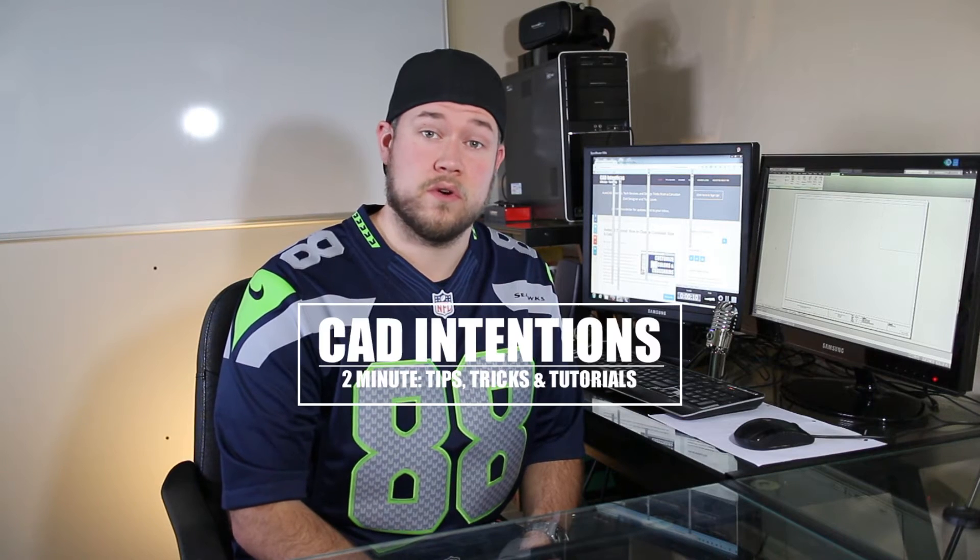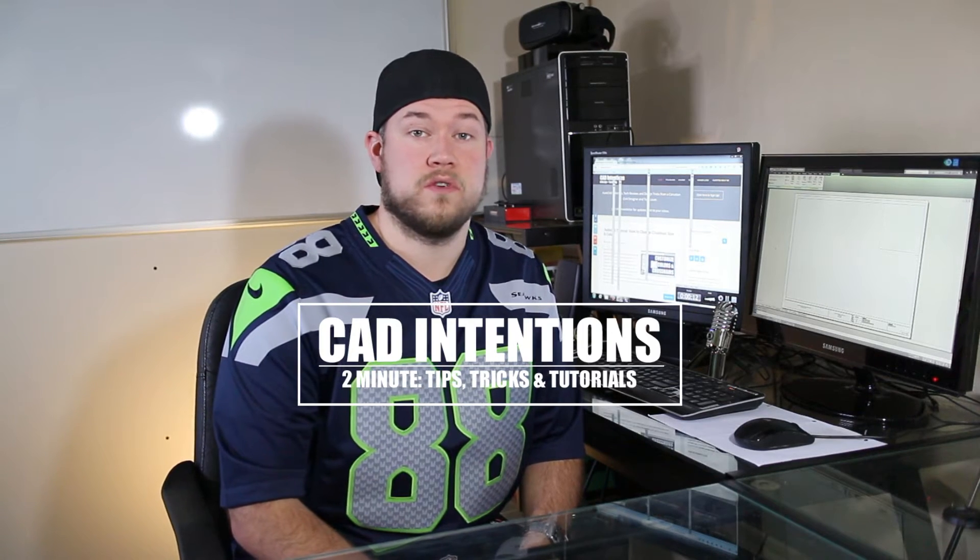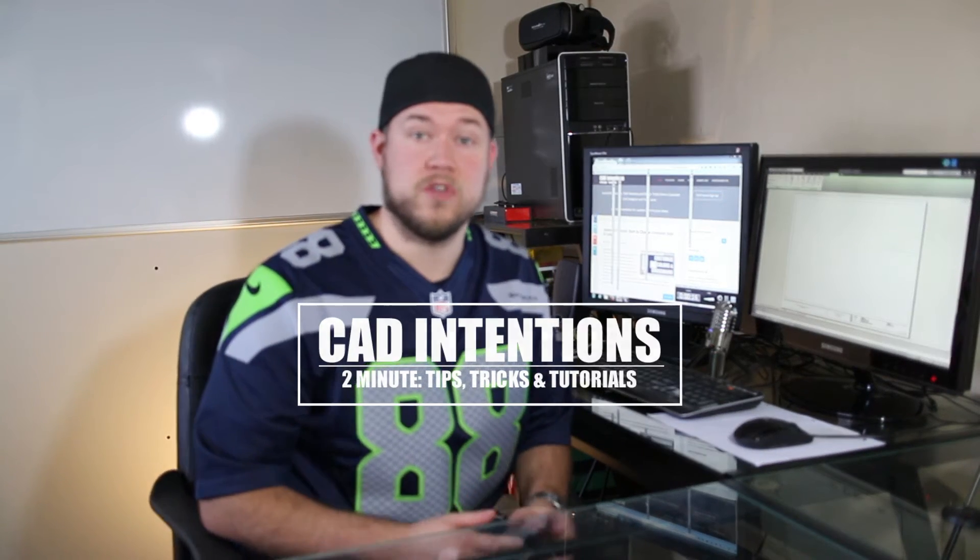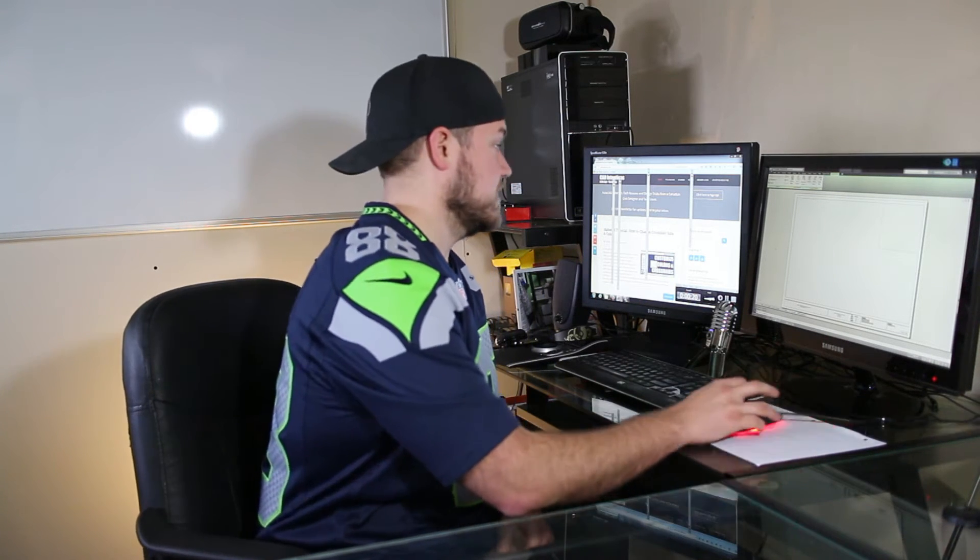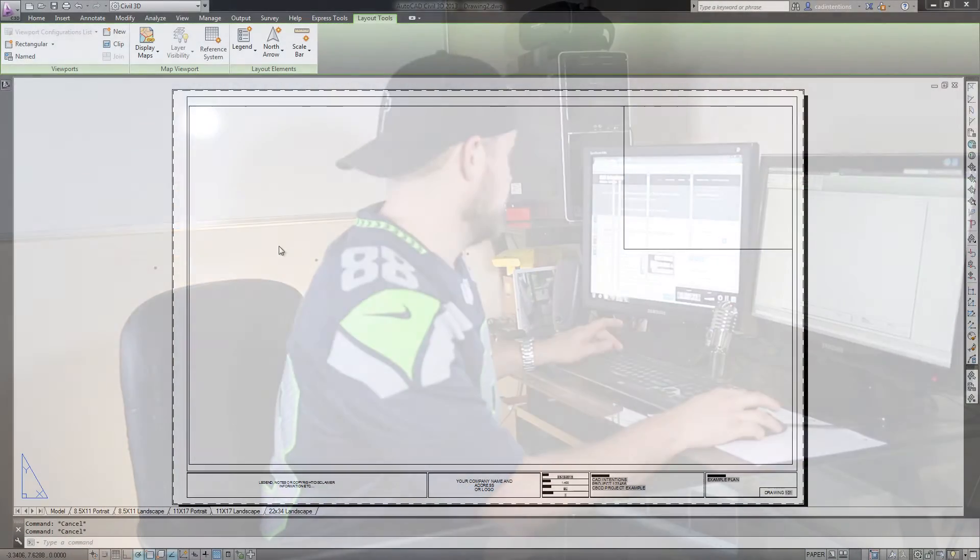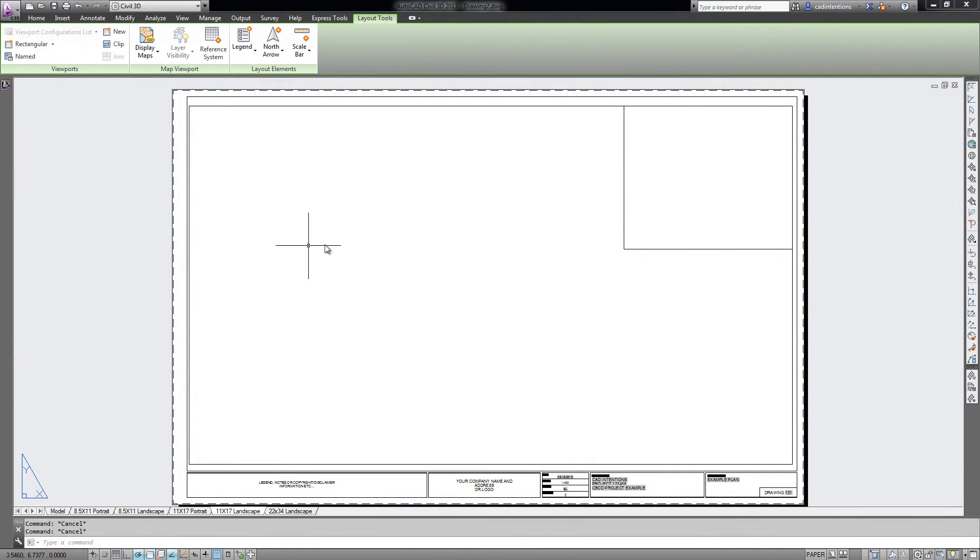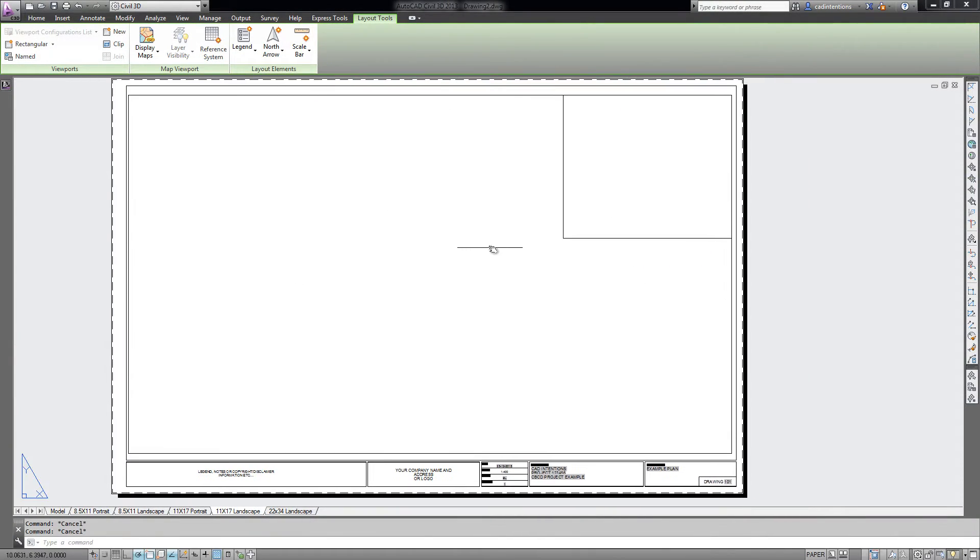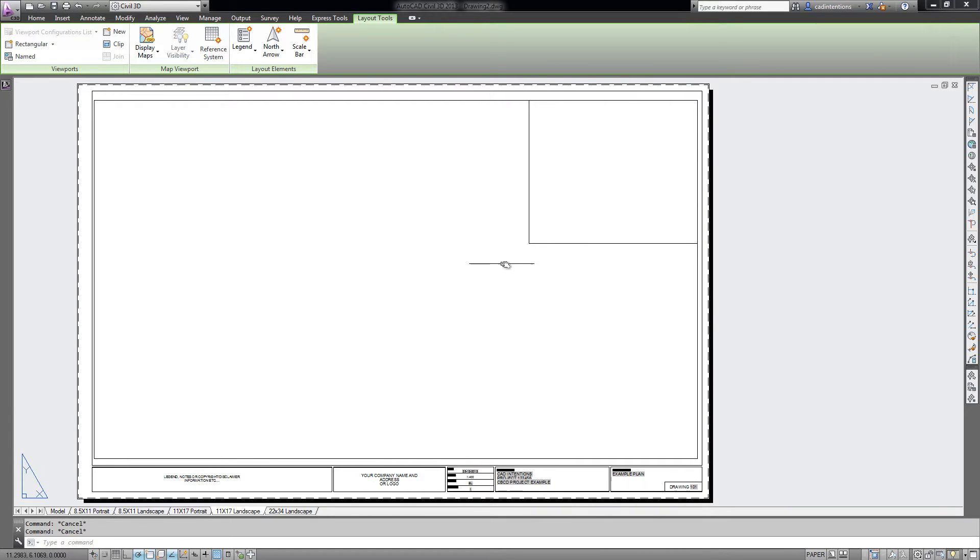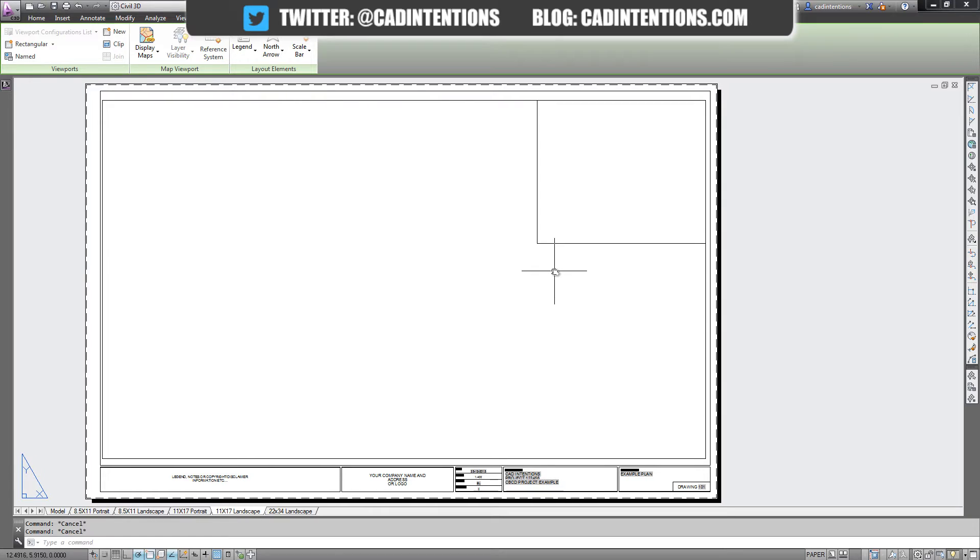In today's two-minute tip, trick, or tutorial, I'm going to show you how to work with multiple viewports in a drawing and a little trick that might help you out. So to get started, this trick is to cycle between multiple viewports.